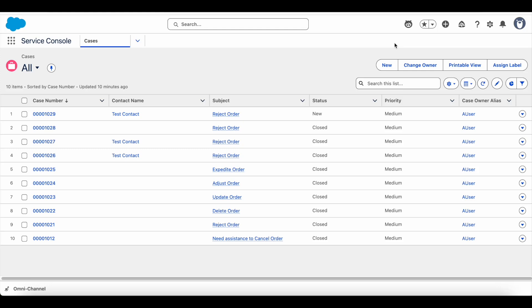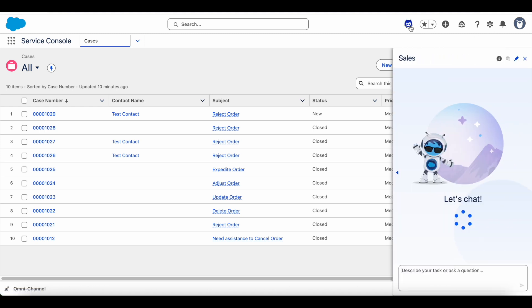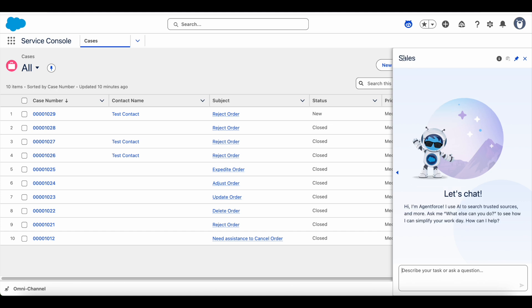Let's dive into a demo and later we will come into the technical side of it. I am going to use a sales Agentforce agent. The type is still employee Agentforce agent.